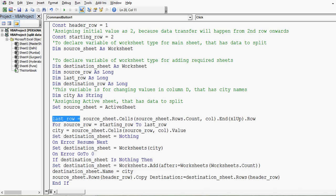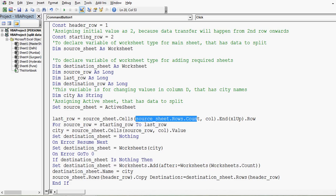Then 'lastRow = sourceSheet.Cells' finds the last filled row on the master sheet. The source sheet is the master sheet, and based on column D, we check the last filled row. This is to know the last filled row on the active sheet based on column D, which has data to split.